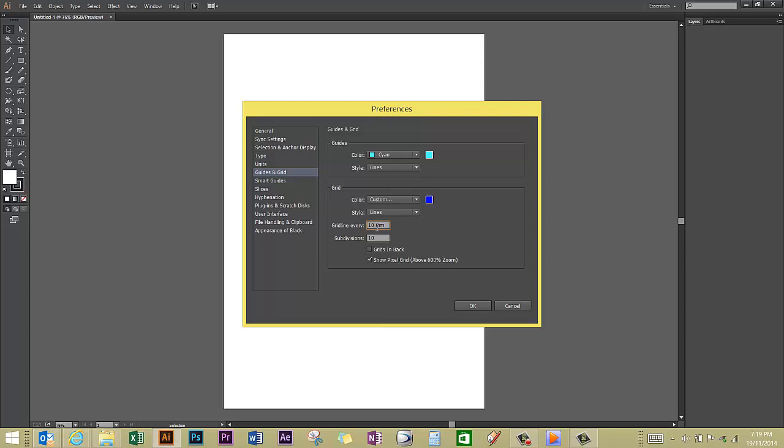I want my grid lines to be every 10 millimeters with 10 subdivisions. If this box here is ticked, that means the grid will be going behind your drawing. If you untick this box here, it means it'll go in front of your drawing and also any other images that you might choose to scan in or otherwise.